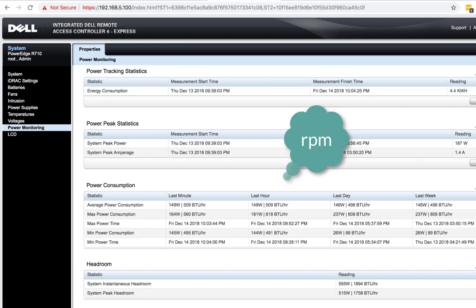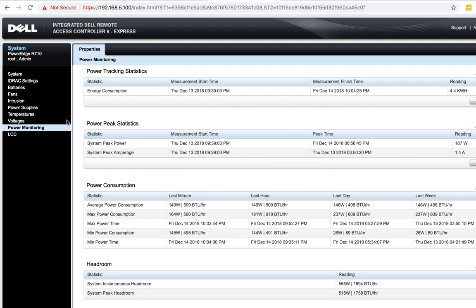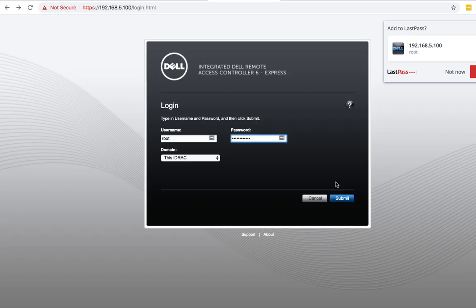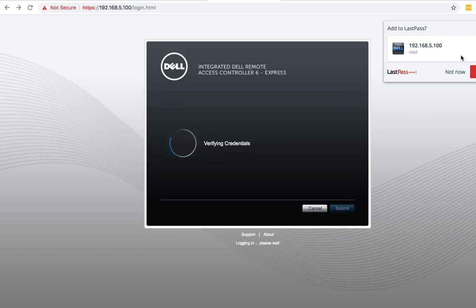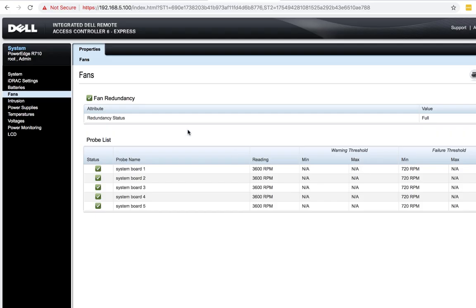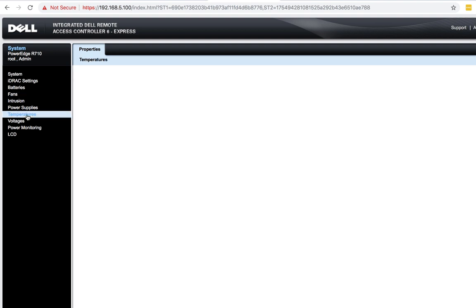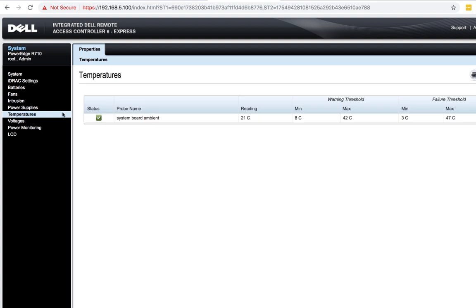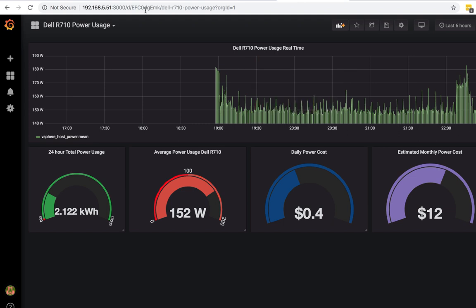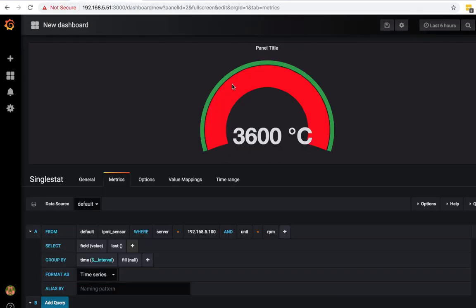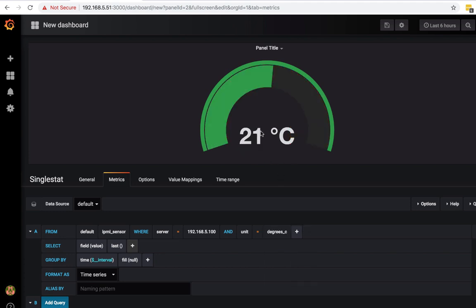Let's go to our iDRAC to verify that. In iDRAC, it's showing me that my fan is also 3600. So that's good. And let's just verify the temperature as well. It's saying it's 21 degrees. So if we come back to our graph, you can see that if we go back to temperature, it's also 21 degrees. So these values are very accurate.